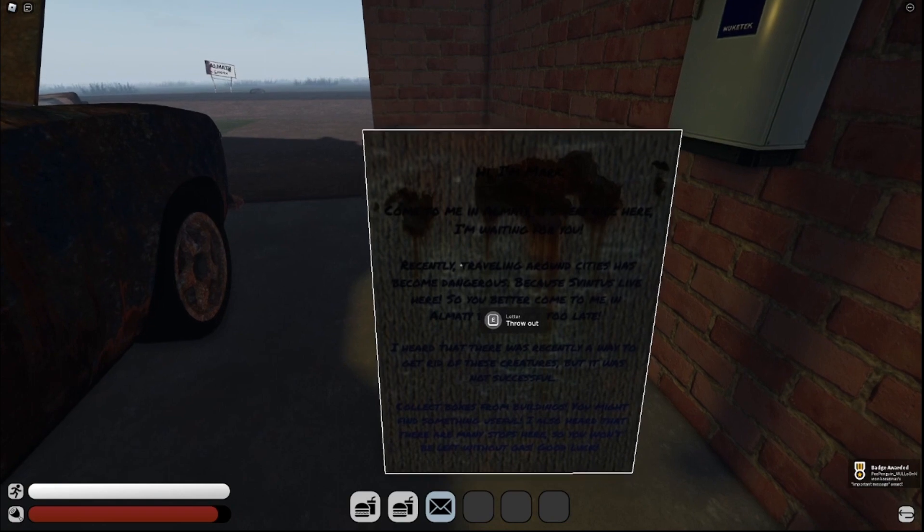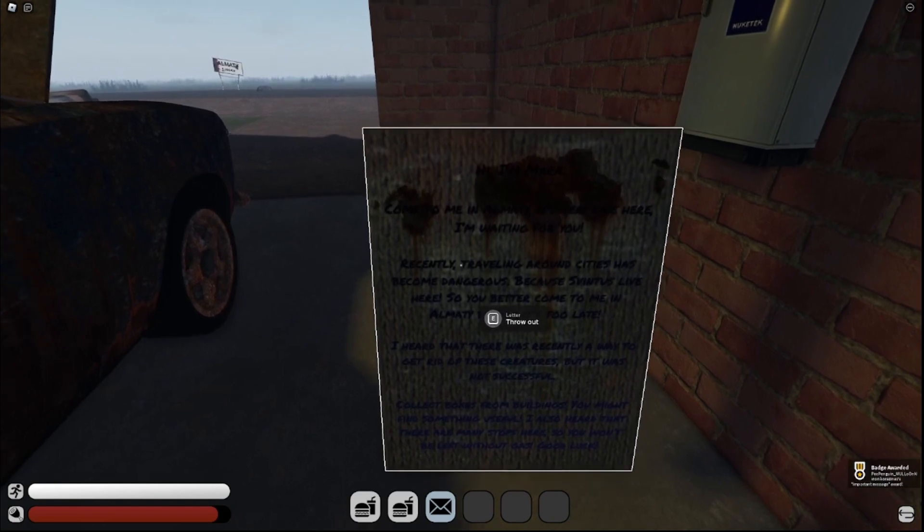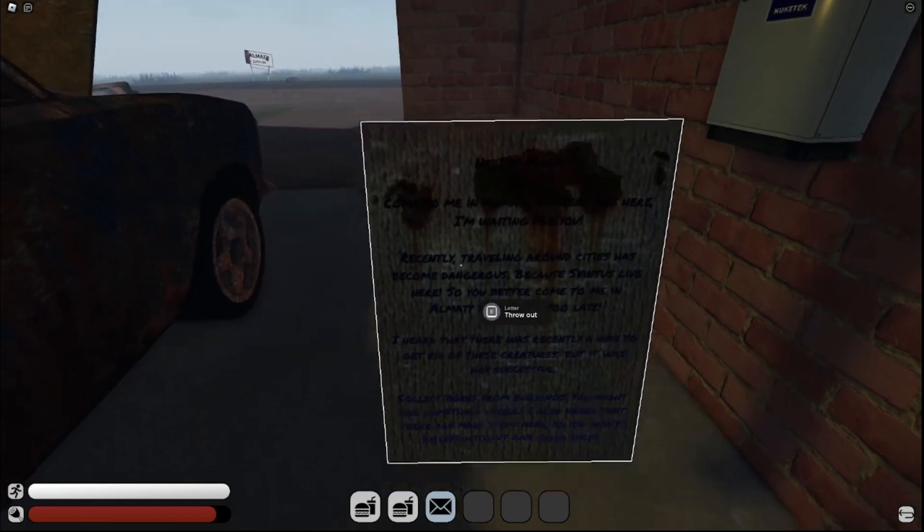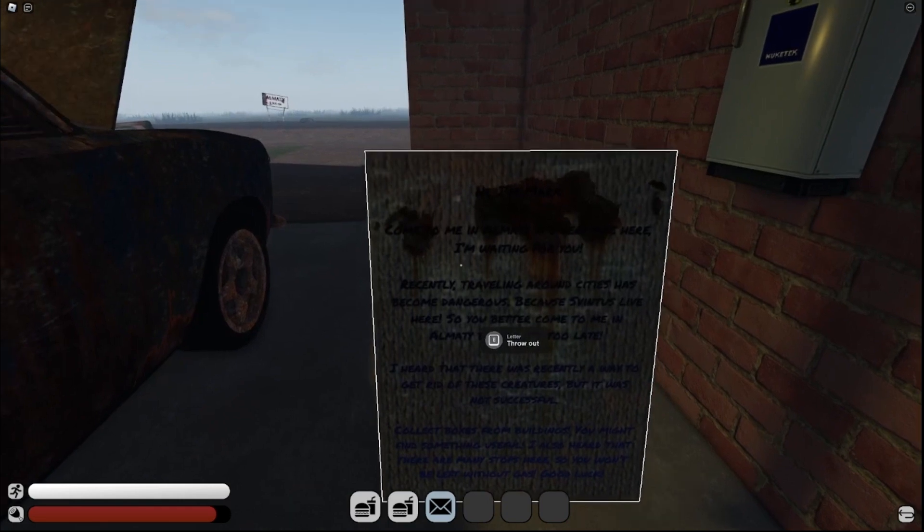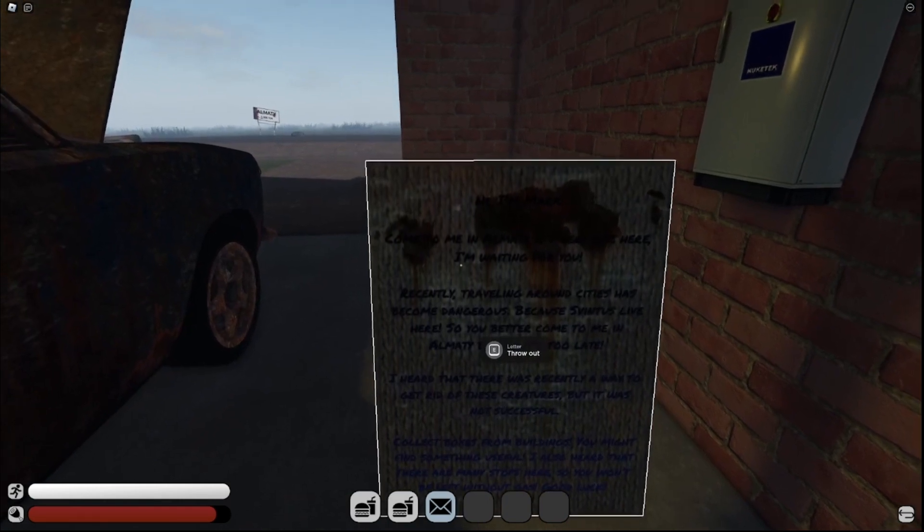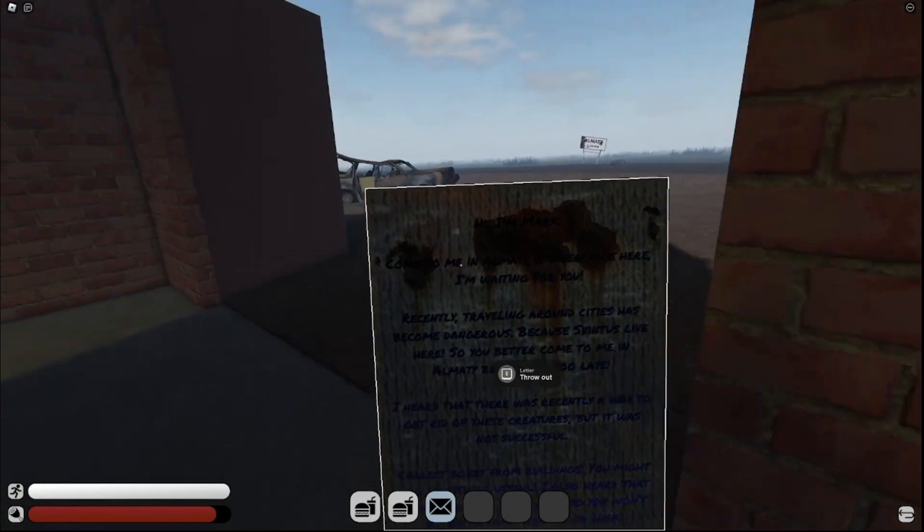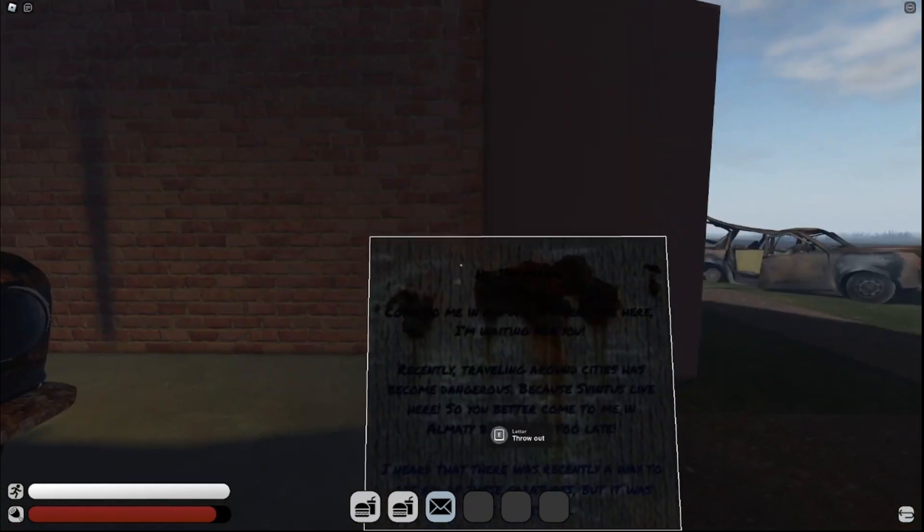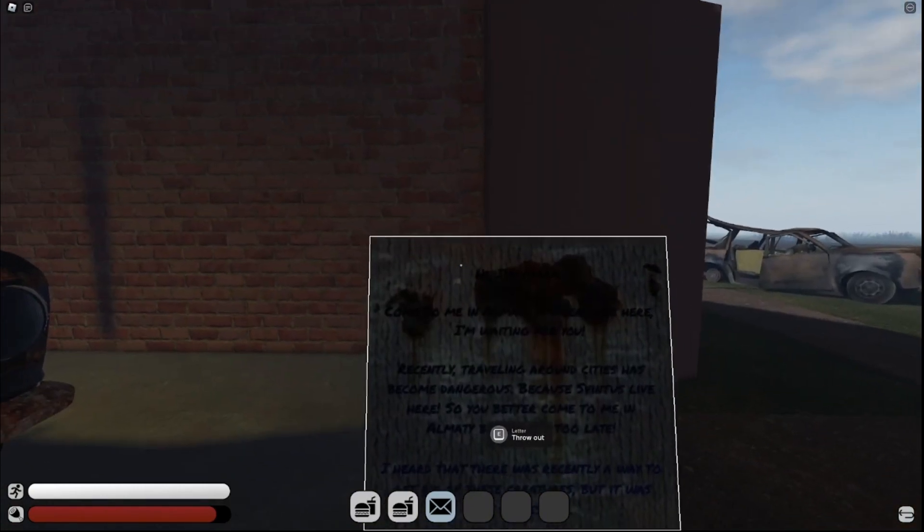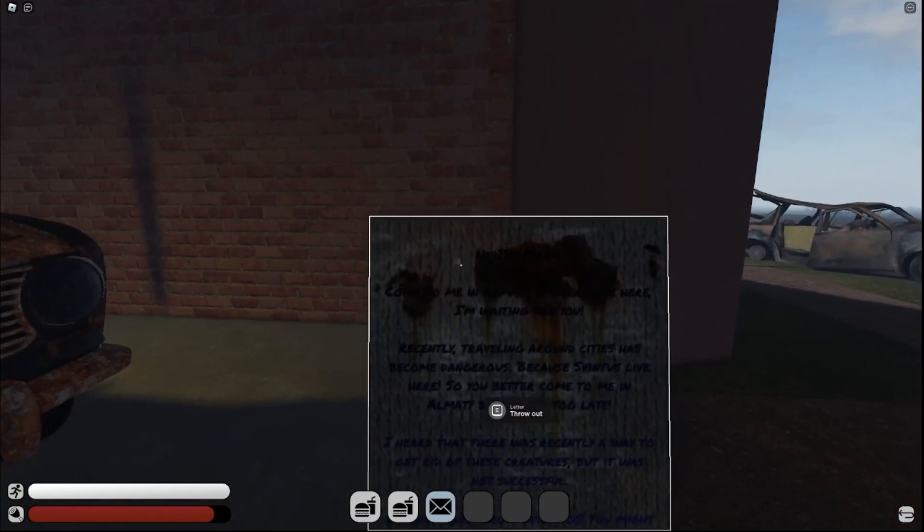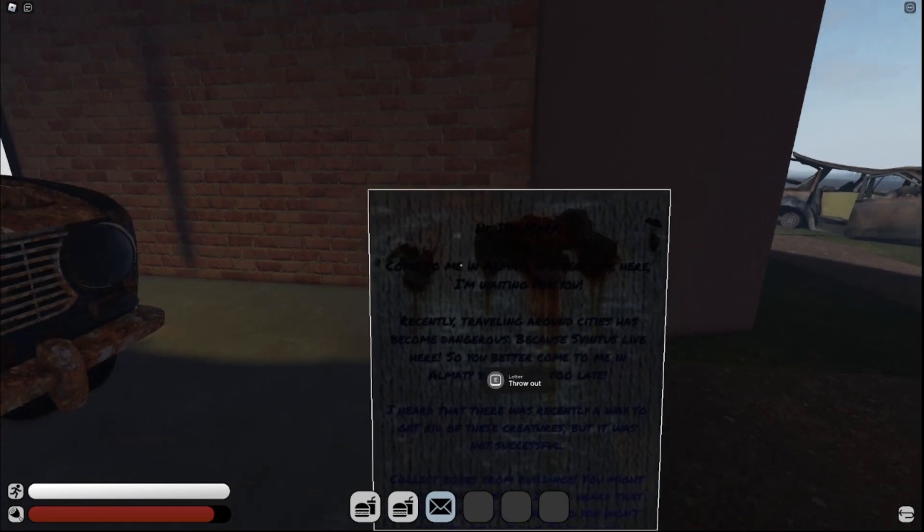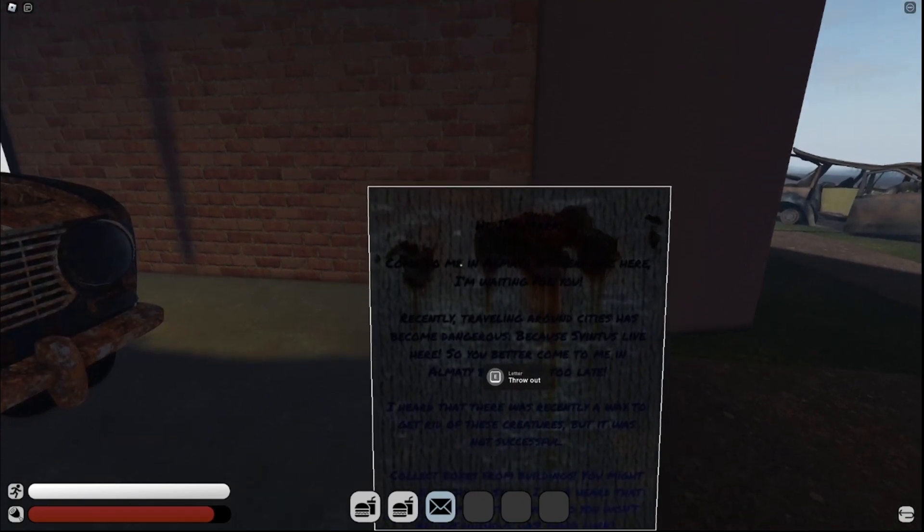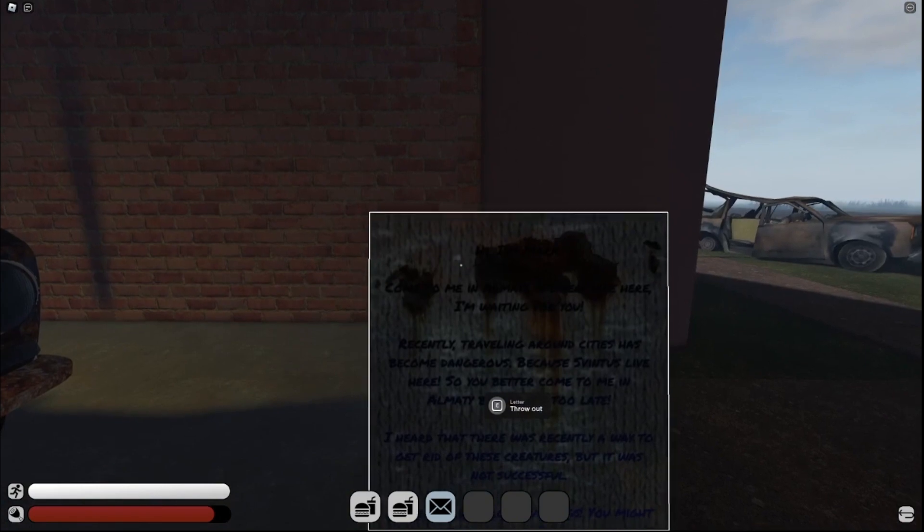Important. Come to me in Alamity, it's very nice here, I'm waiting for you. Oh, hi, I'm Mark. Recently traveling around cities has become dangerous because svintas live here. So you better come to me in Alamity.